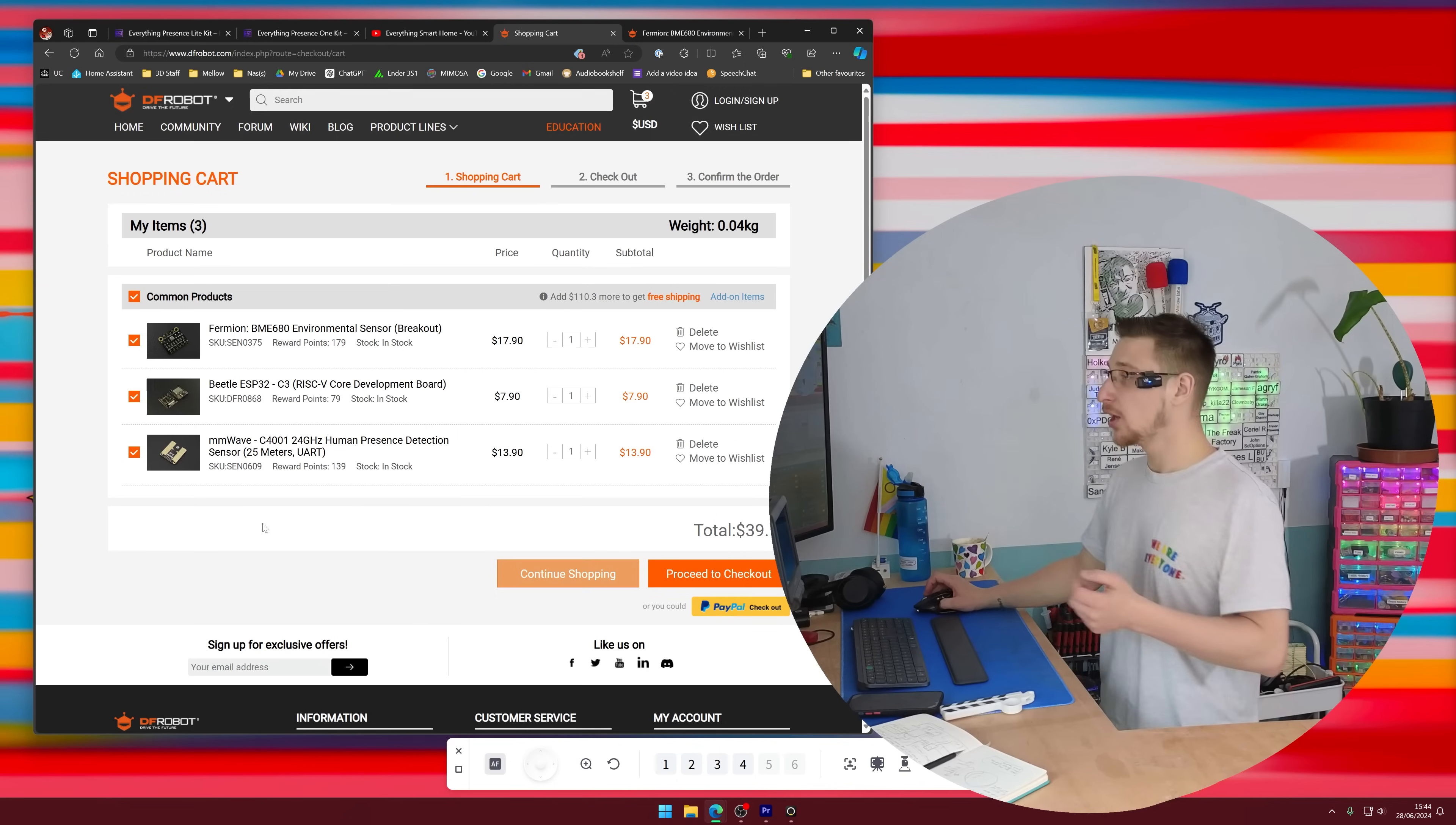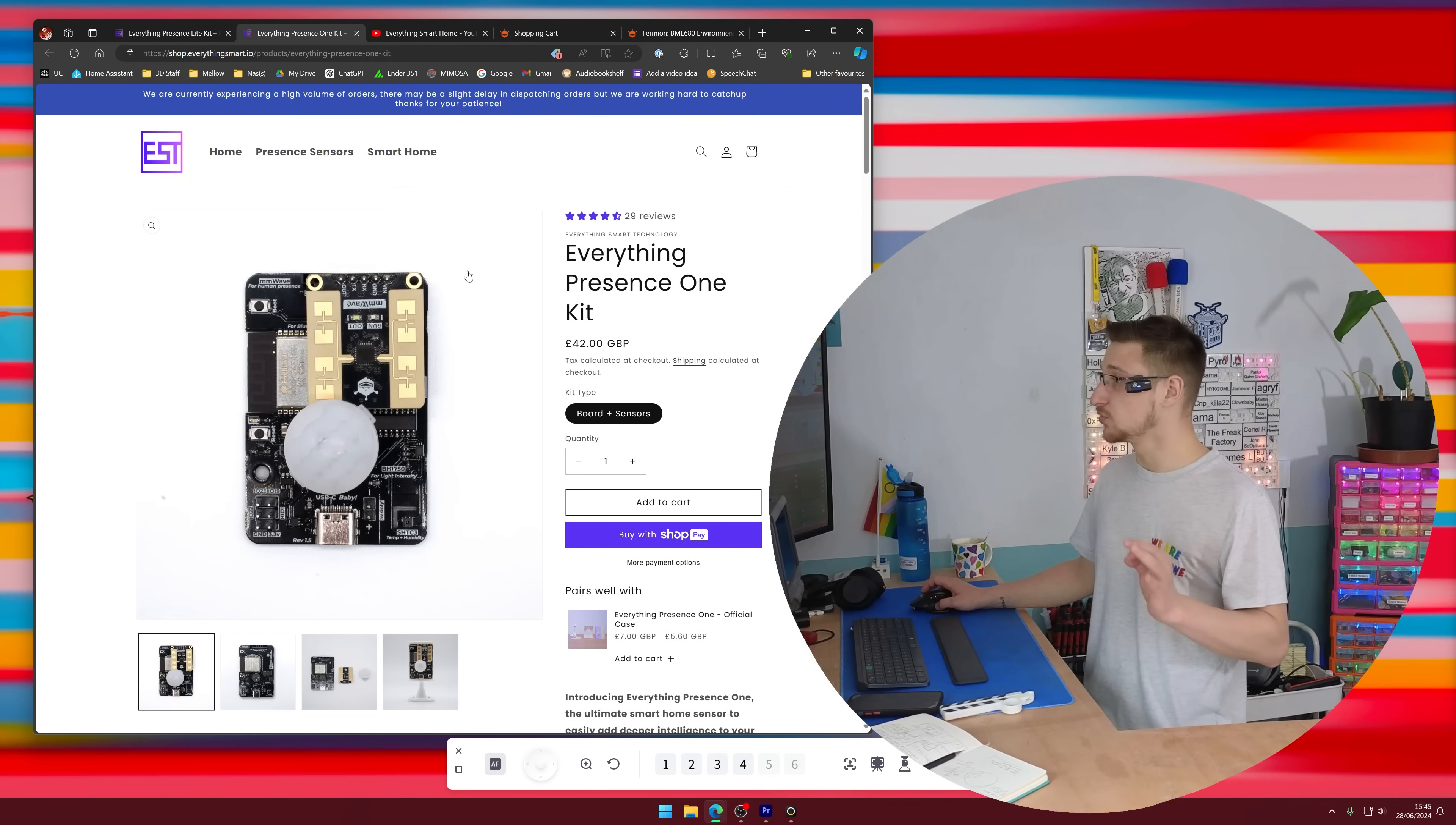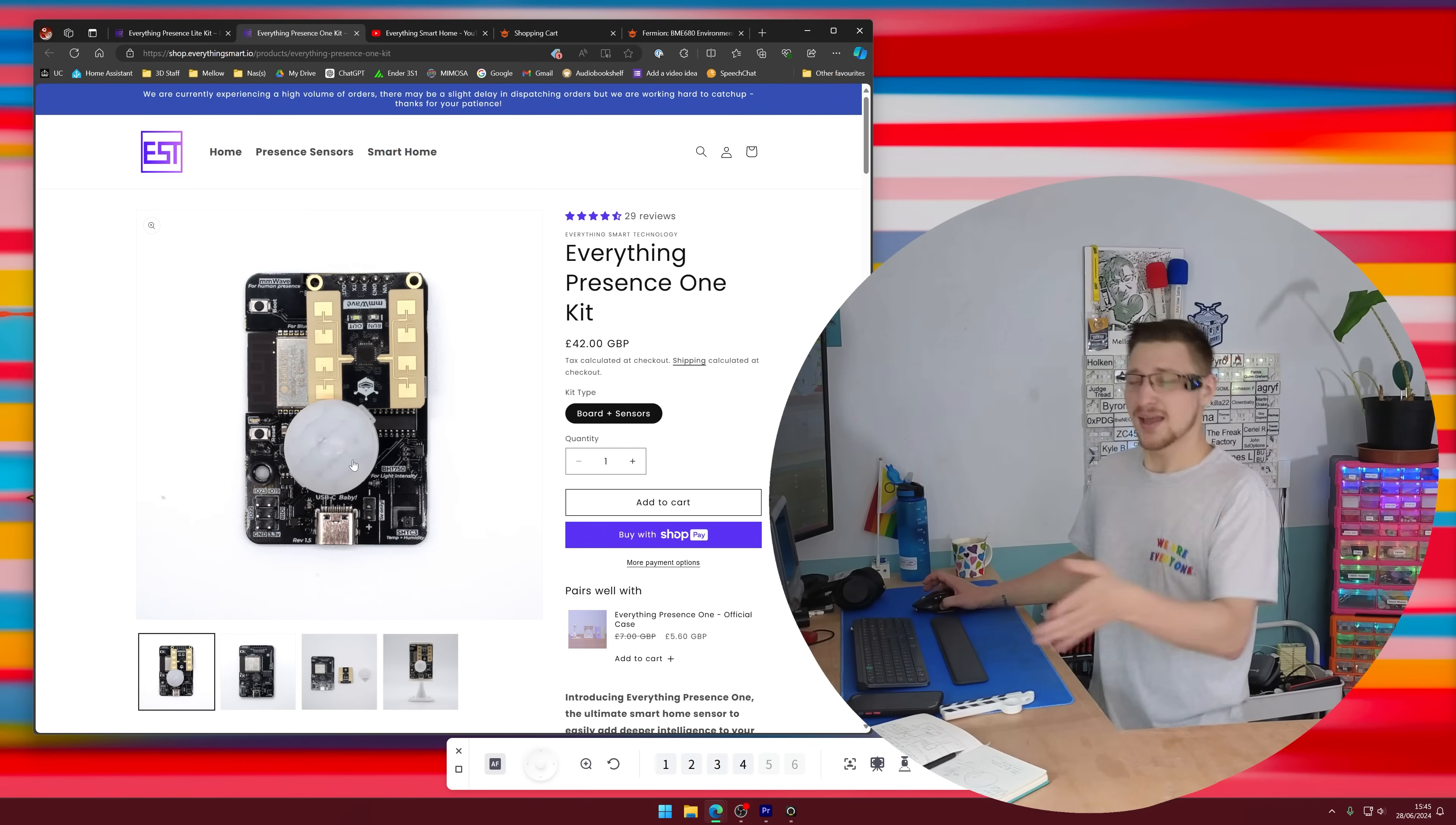Anyhow, I'm making one with DF Robot parts. So I'm using the millimeter wave sensor cleverly named C4001 24 gigahertz human presence detection sensor 25 meter UART. Great name. But it's the exact same one that Lewis used in the Everything Presence One, which is exactly the same as the Everything Presence Light, but this one has a PIR sensor which is just a motion sensor which I don't really have the need for because the presence sensor on the millimeter wave is already really good.